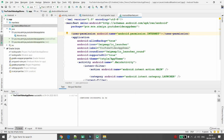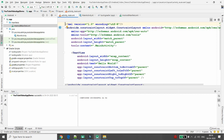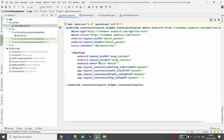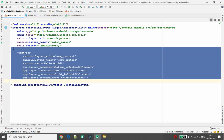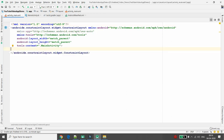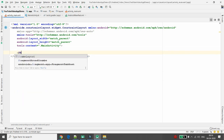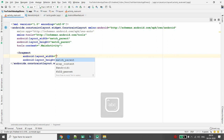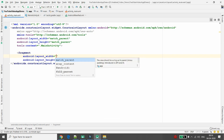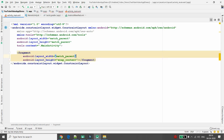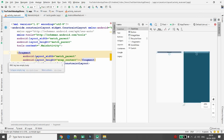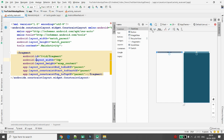Now it's time to define the design. Move to your activity_main.xml. Remove the default TextView and add a Fragment tag. Set the fragment width to match_parent and height to wrap_content. Since we are using ConstraintLayout, add the necessary layout constraints.